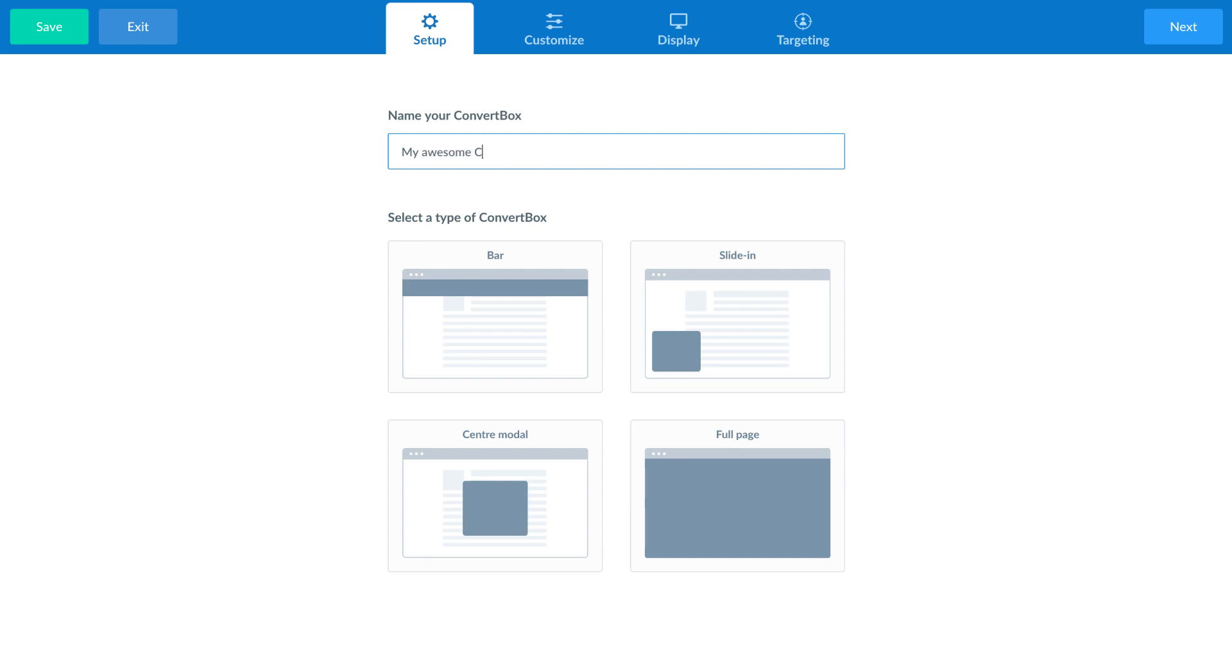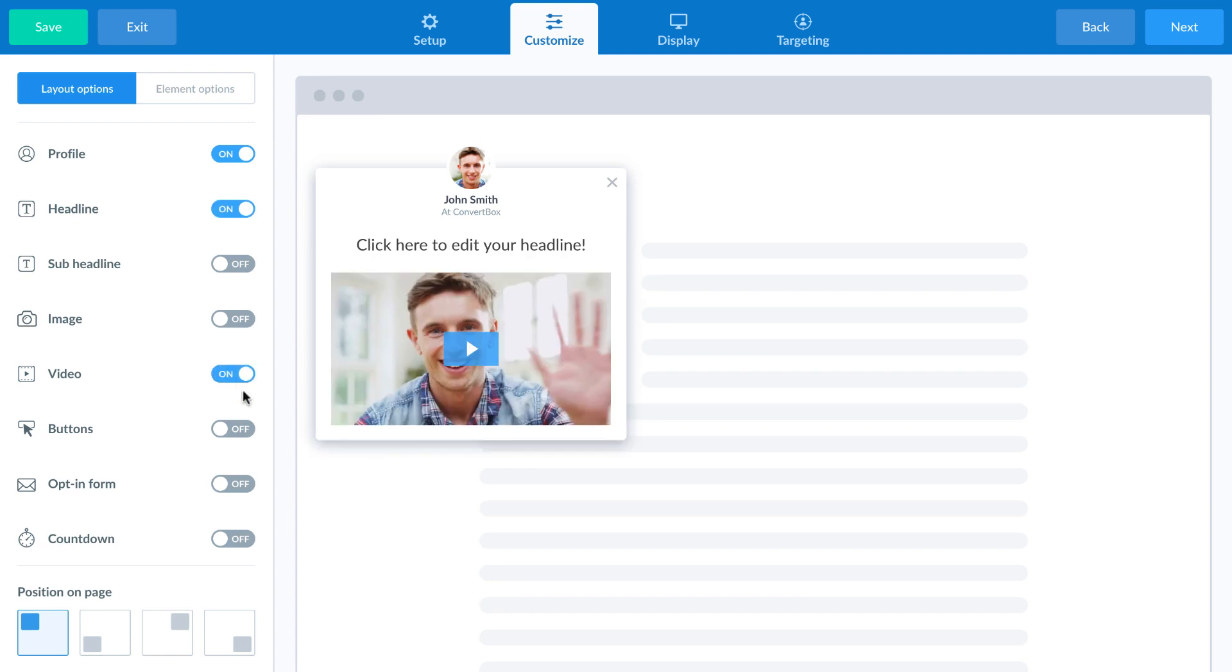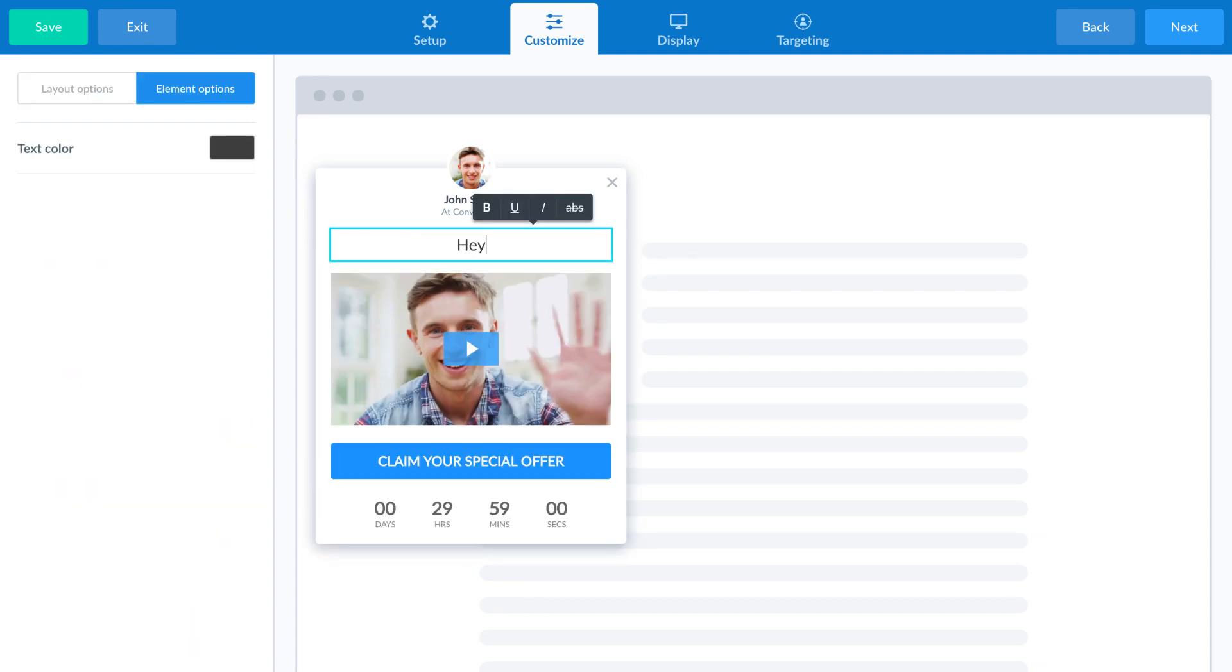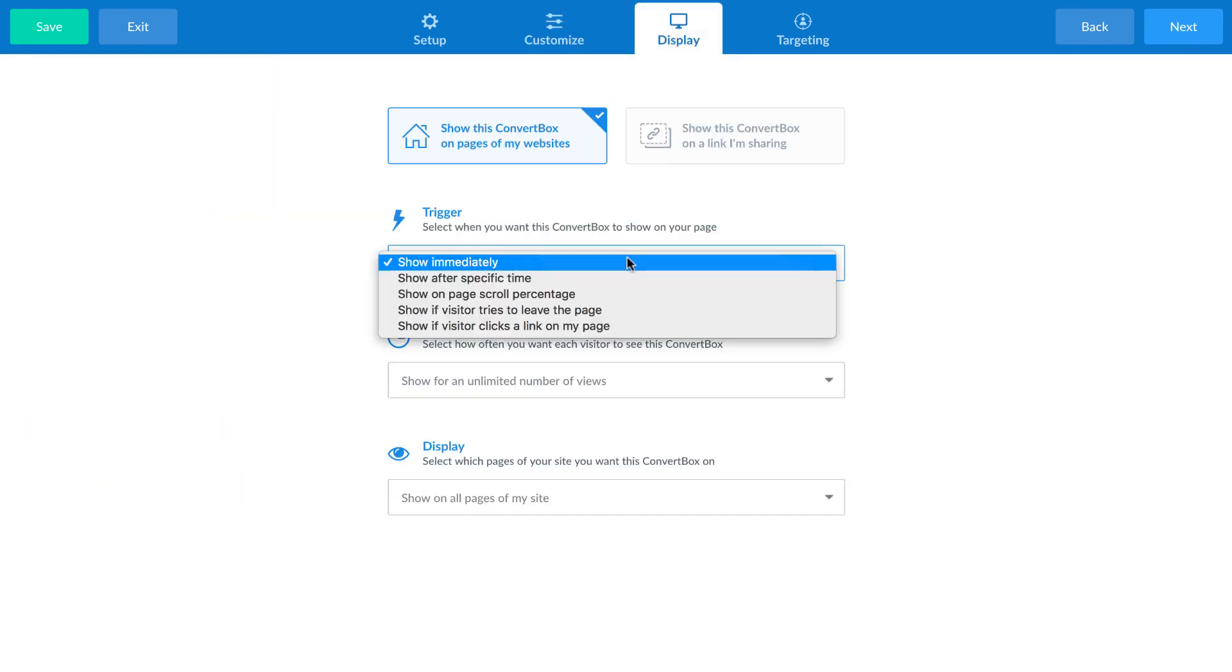First, give your ConvertBox a name and select the type you want to use. Then, simply add the elements you want to show, such as a headline, a video, or an opt-in form and customize them to match your offer and brand. Now, simply select when the ConvertBox should show on your page and how often.